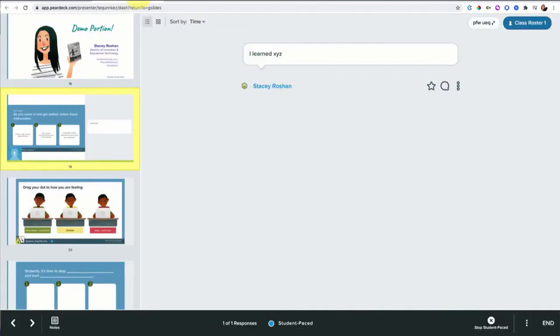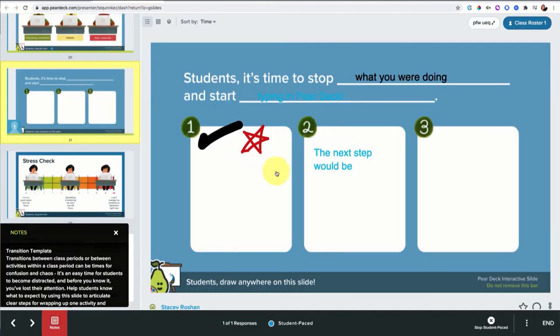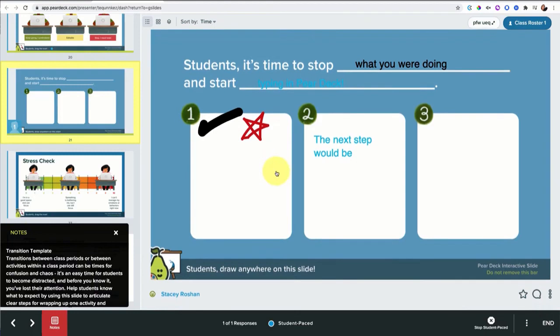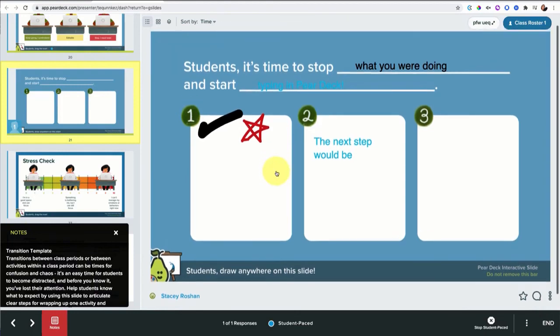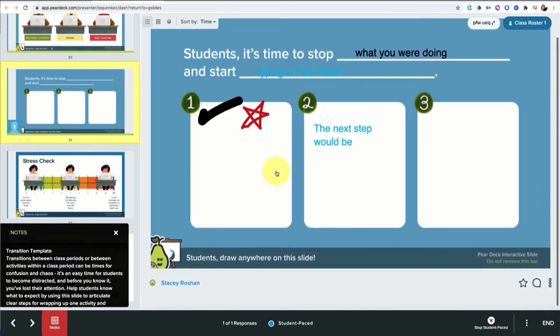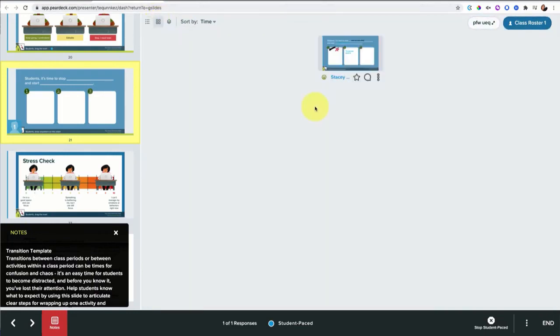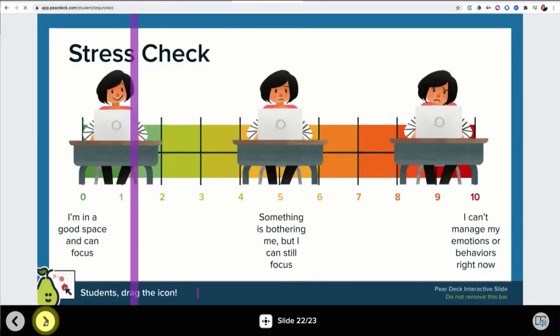From the teacher end, I can see all their work coming in in real time. So that's wonderful. I can just scroll through it all or I can look in grid layout so that I could see more answers at once. Then I wanted to show the stress check. This is another draggable type, but it's a draggable line.